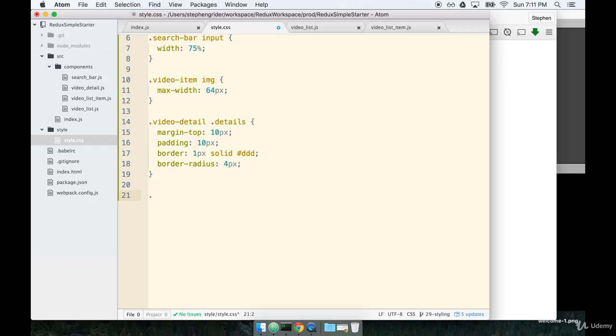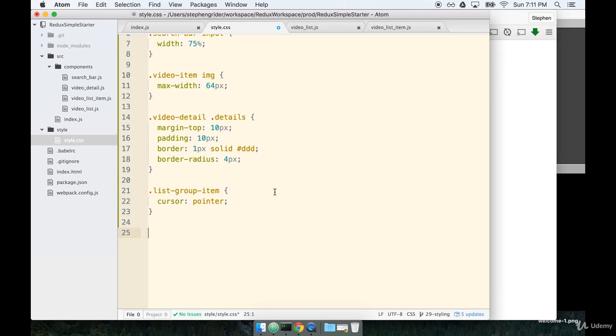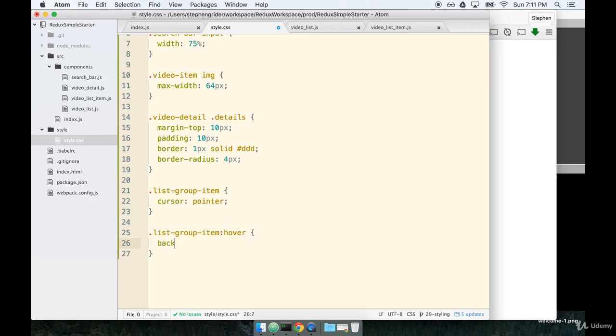Second to last we have a list group item and we'll make sure that the cursor shows up as a pointer, just so it's nice and clear that when you're hovering over this thing it is something you can click on. And then to make that extra clear we'll say when you're hovering on it, so we'll use a pseudo selector of hover with the background color of another gray, triple E.